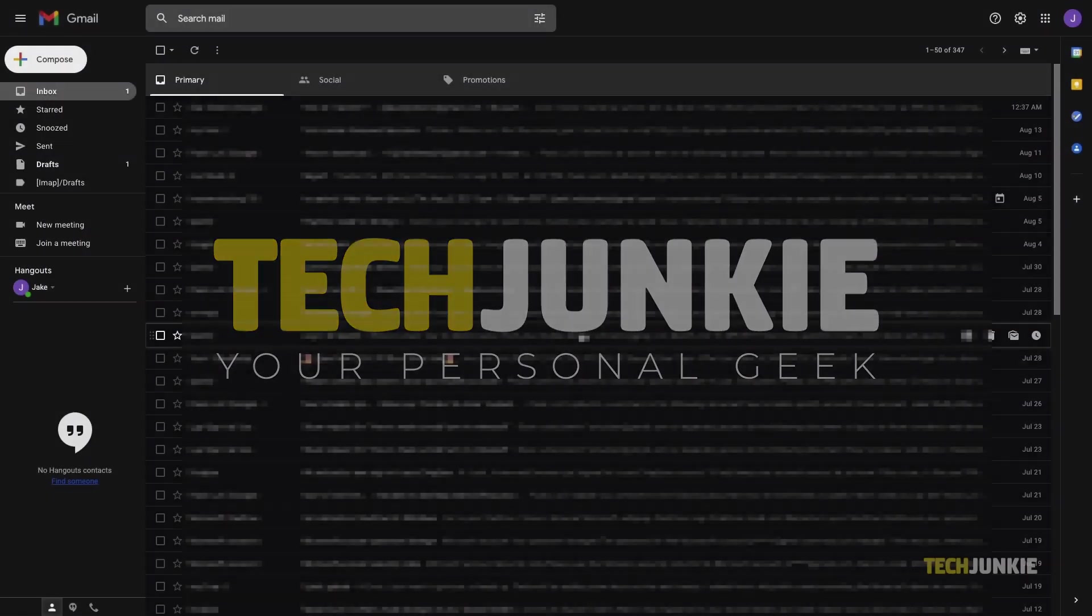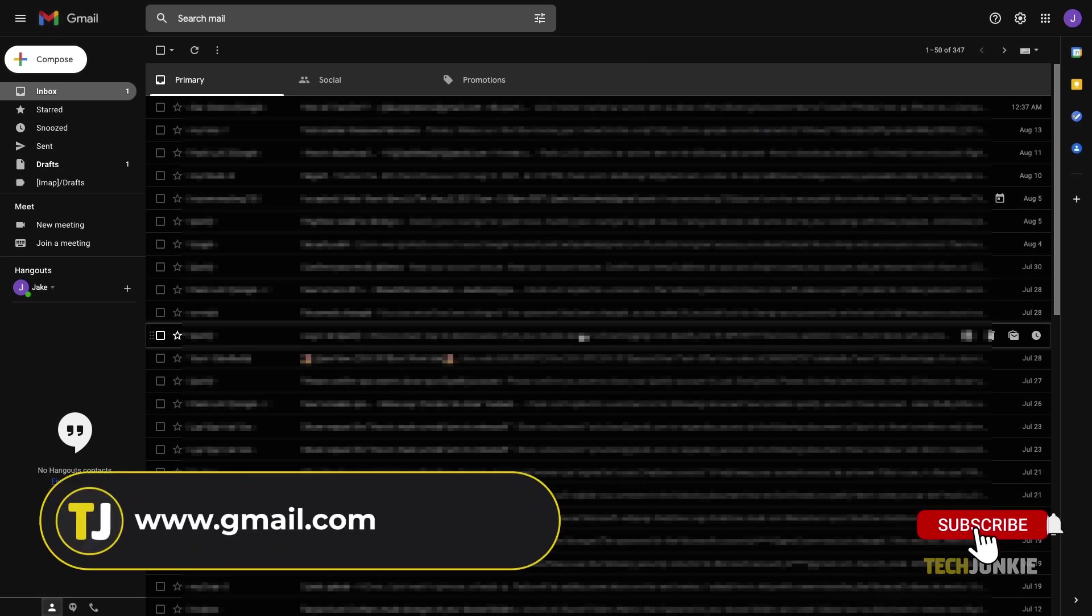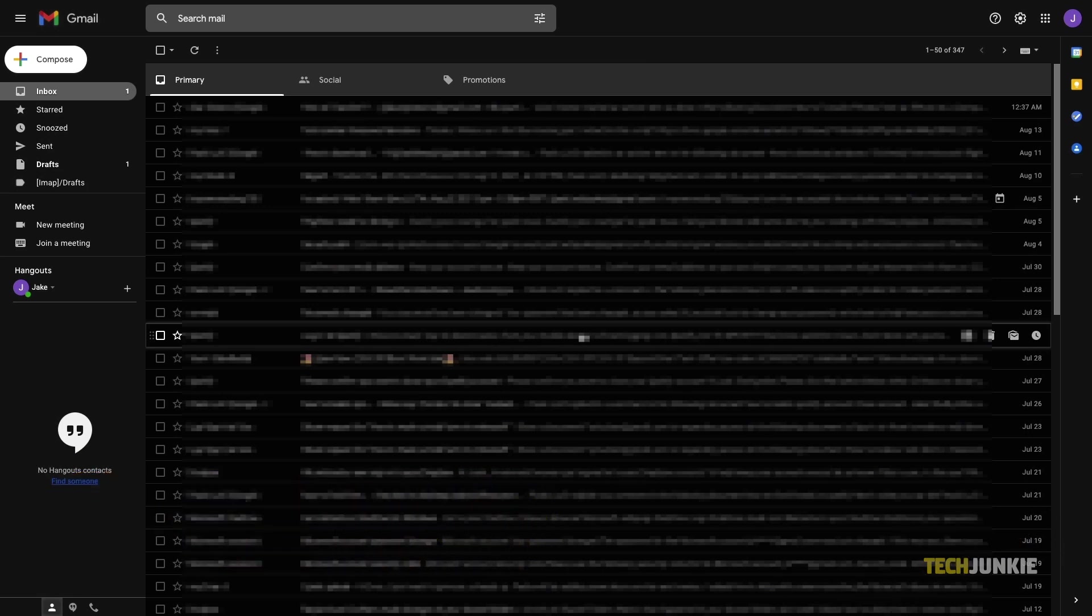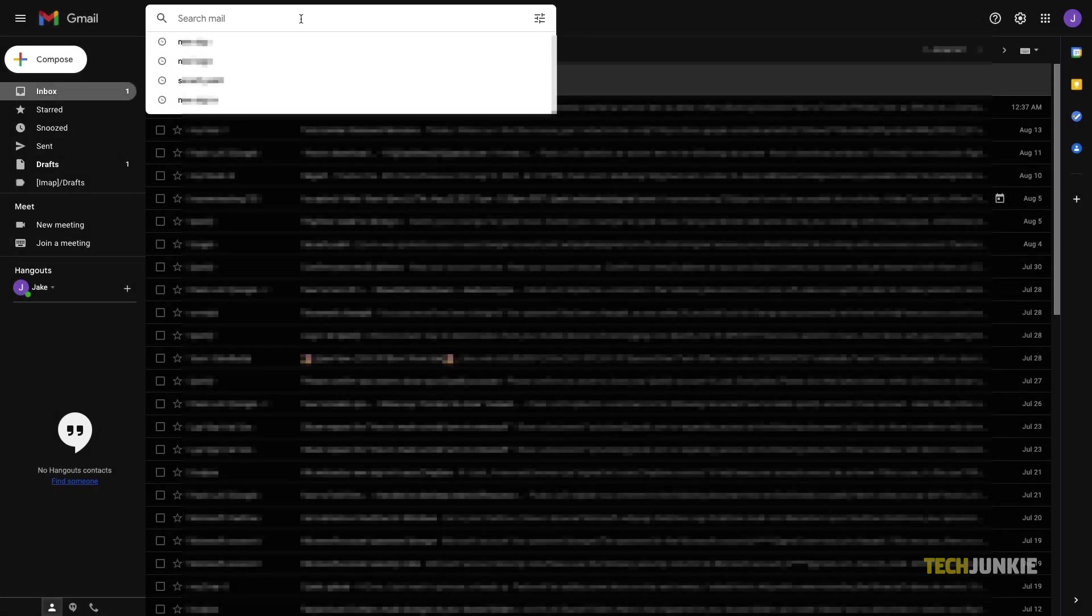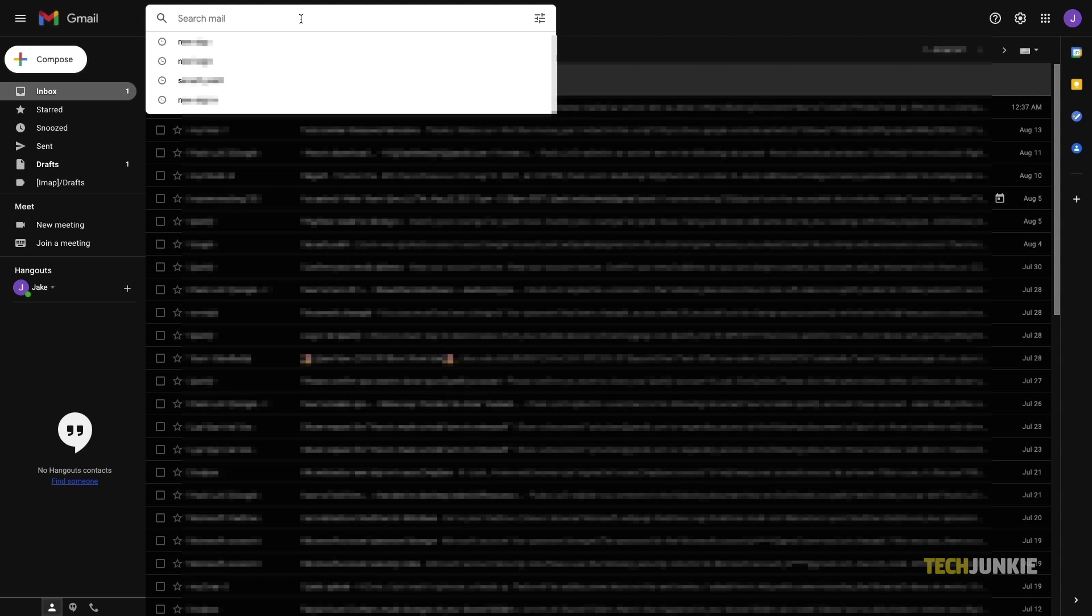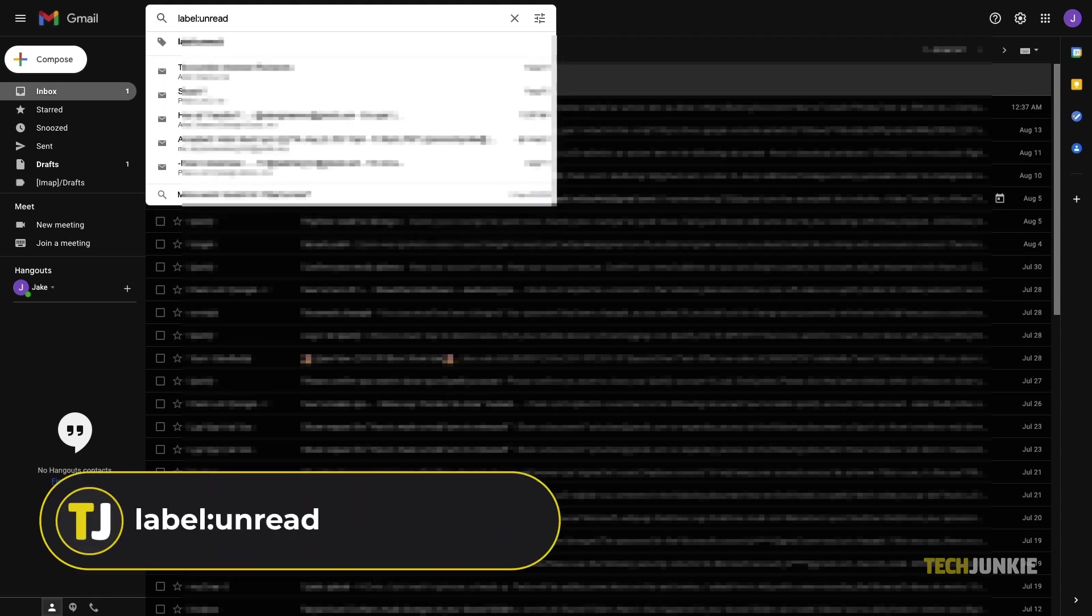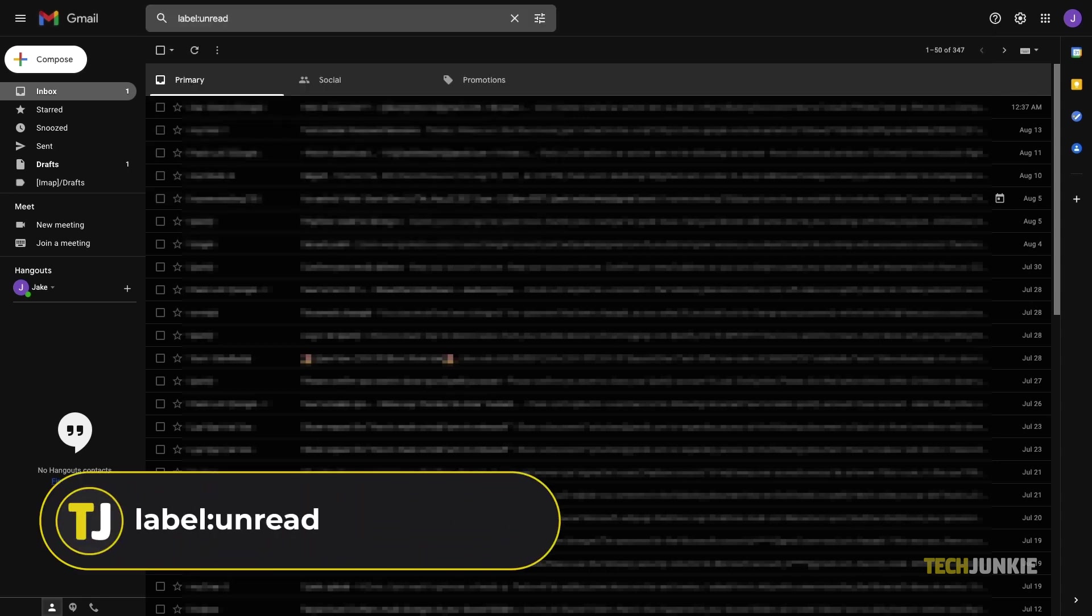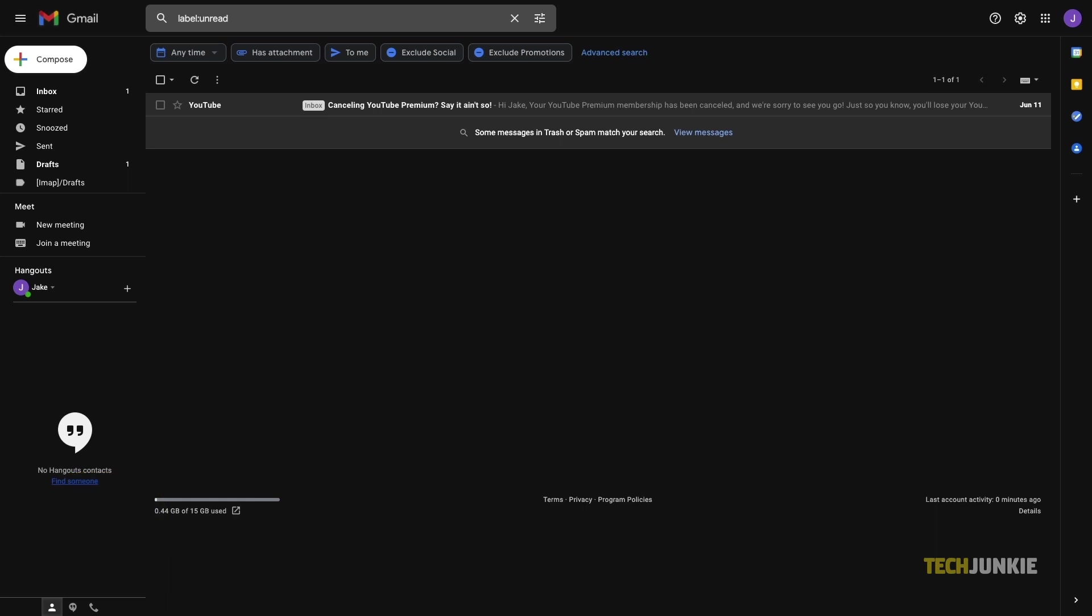To start, head to gmail.com on your desktop browser and then log into your account if you aren't already. Once your inbox loads, you can do a quick search for unread emails using the search bar. Type in the term label colon unread, then tap enter to get a list of all your unread emails in your inbox.